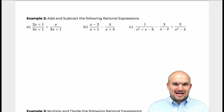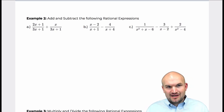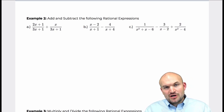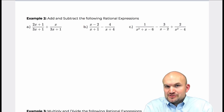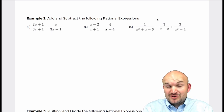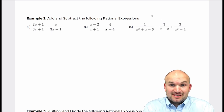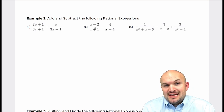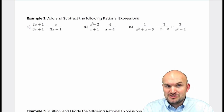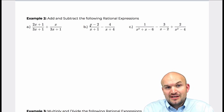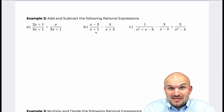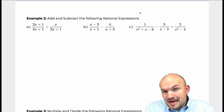On to adding and subtracting rational expressions. Remember, just like adding and subtracting fractions, we have rational expressions where we're going to have a polynomial in the numerator as well as possibly in the denominator.